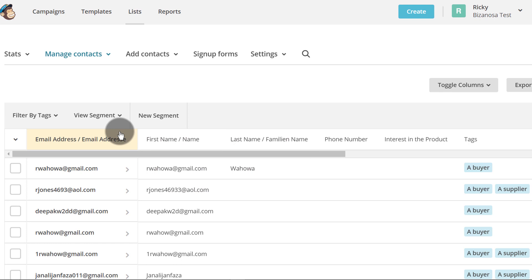That's pretty much it for this video. Tags are an extremely manual process. If you want something that automates itself, you're better off using groups. With groups, you can have them on the form, and when people sign up, they'll choose the group they want to be in. That will automatically add them to the relevant segments, so when you send campaigns or set up automations, you can choose those segments based on those groups.